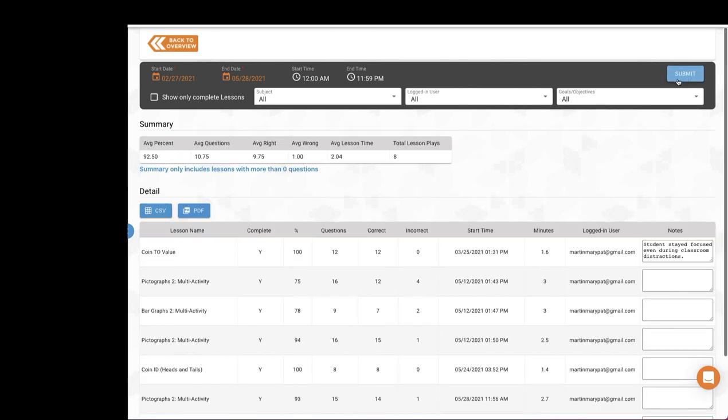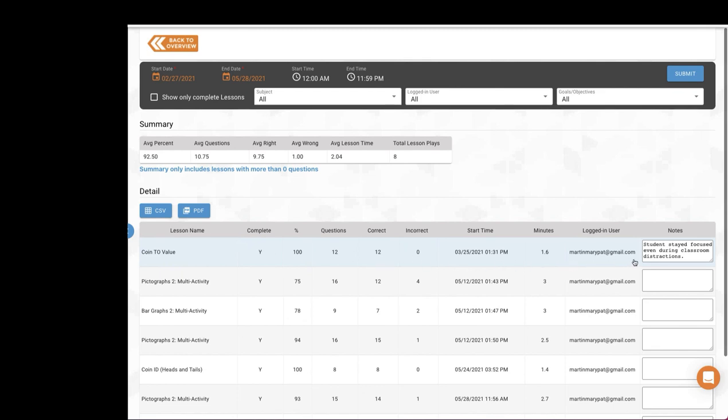Vizzle provides a summary along with individual lesson play data details below. Here you can also type in a note for any data point. This data can also be exported as a CSV or as a PDF.